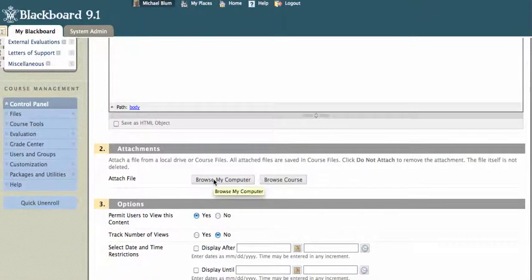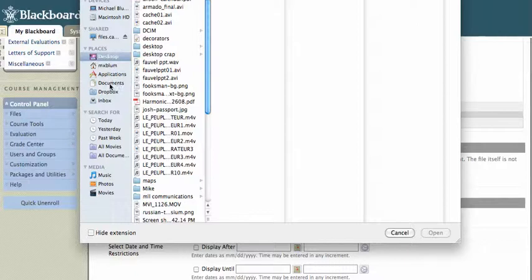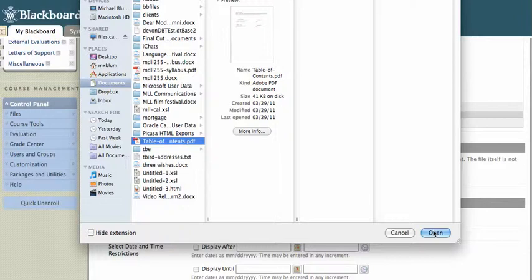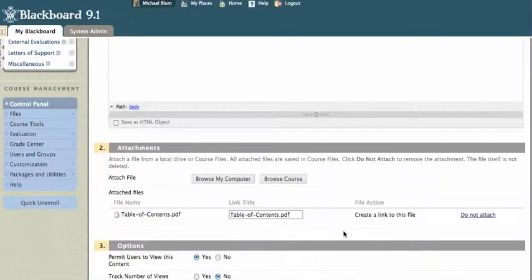attach file. And I'm going to browse my computer, and I'm going to go into my documents, and I've got here my table of contents.pdf. And I'll go ahead and open that.